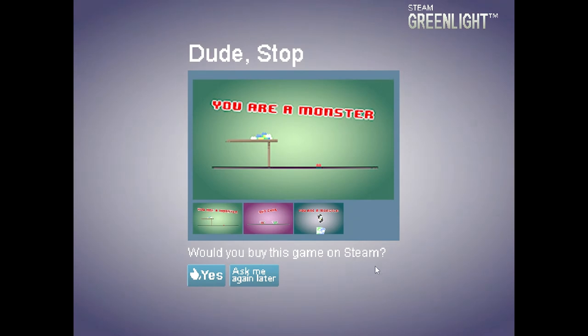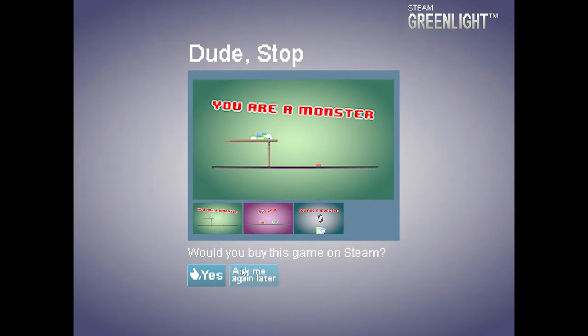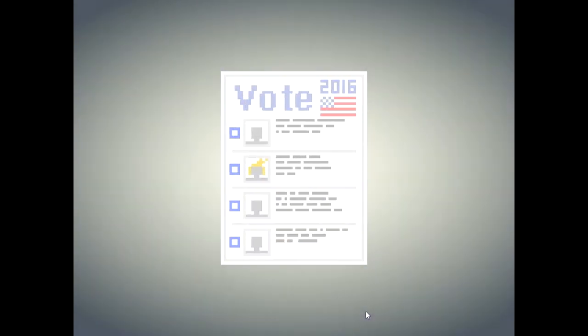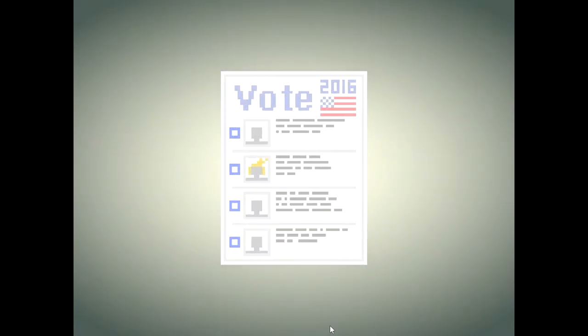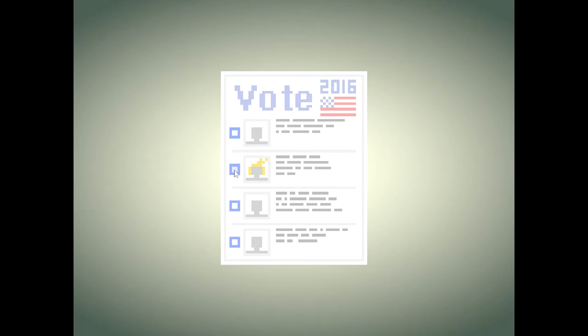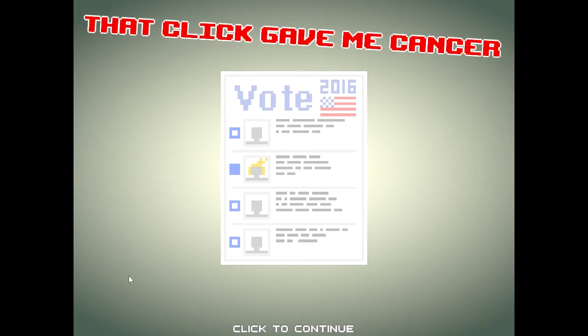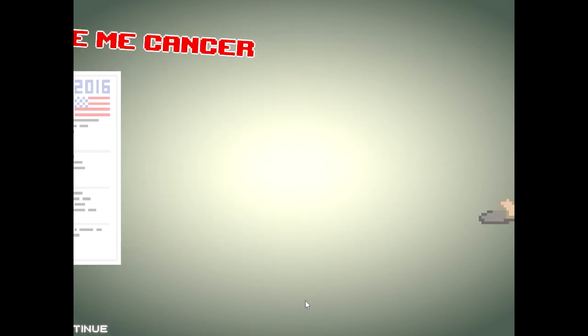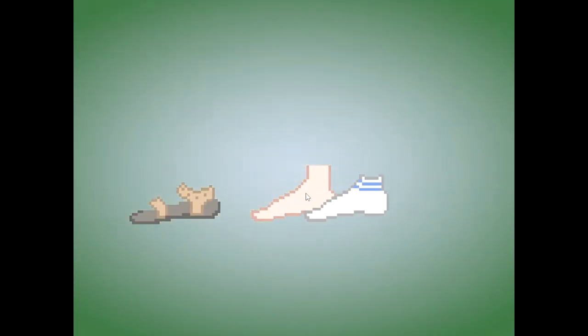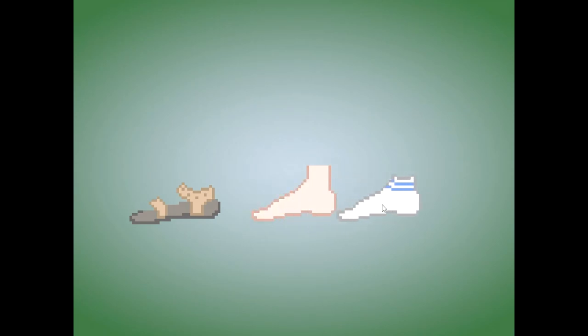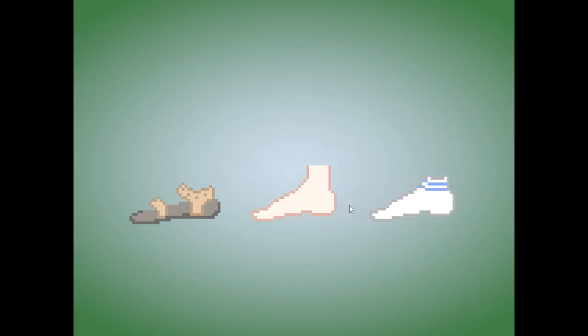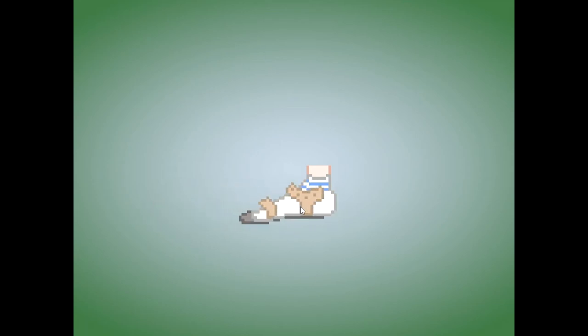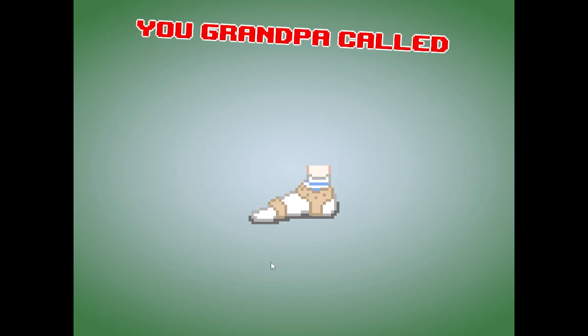Would you like to buy this game on Steam? Ask me again later. Haha. Vote. Click that one. Haha. Gave you cancer. Too bad. Oh. See, this is how I normally go. Now, now, now. I hate socks. I love sandals. Oh. Dick.